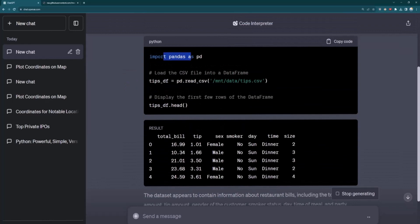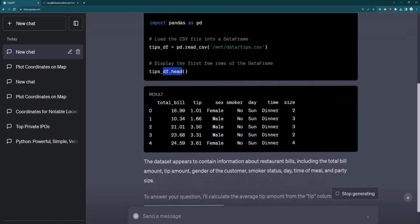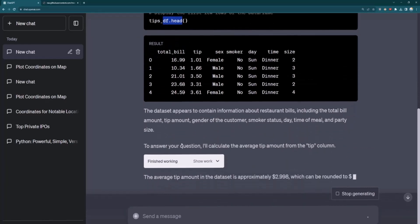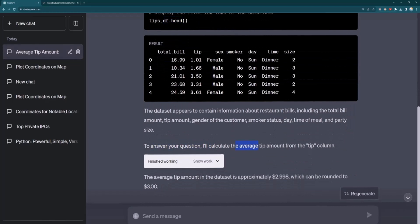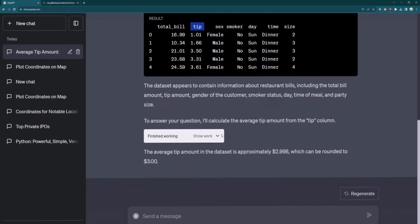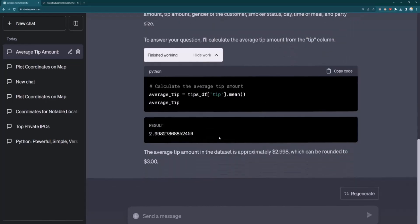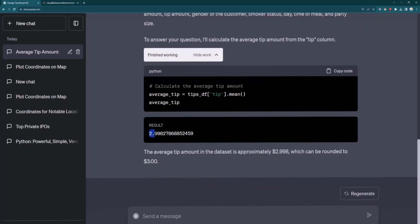So there you go. You can see it's using something like pandas. It read in the first couple of rows of the data frame or the data set, but that doesn't actually answer my question. So now it figures out, okay, to answer your question, I need to average this tip right here. So it's kind of feeding itself inputs to continue on. And you can see that it looks like the average tip result is $2.99, which can be rounded to $3. And now I can continue to have a conversation analyzing this data set.